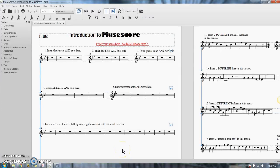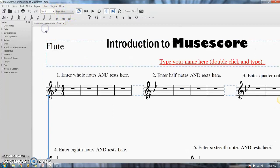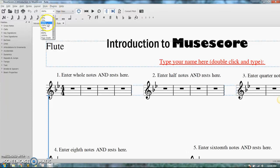Zooming in and scrolling around in MuseScore is actually really easy. There are a couple of shortcuts you should know. Locate the Shift button and the Control button on your keyboard — the Shift button should be right above the Control button, and there are two different Control buttons; either one is usable. Zooming in and out can be really useful because some of the stuff is really tiny. You can go up and change it manually, but that takes a little while.